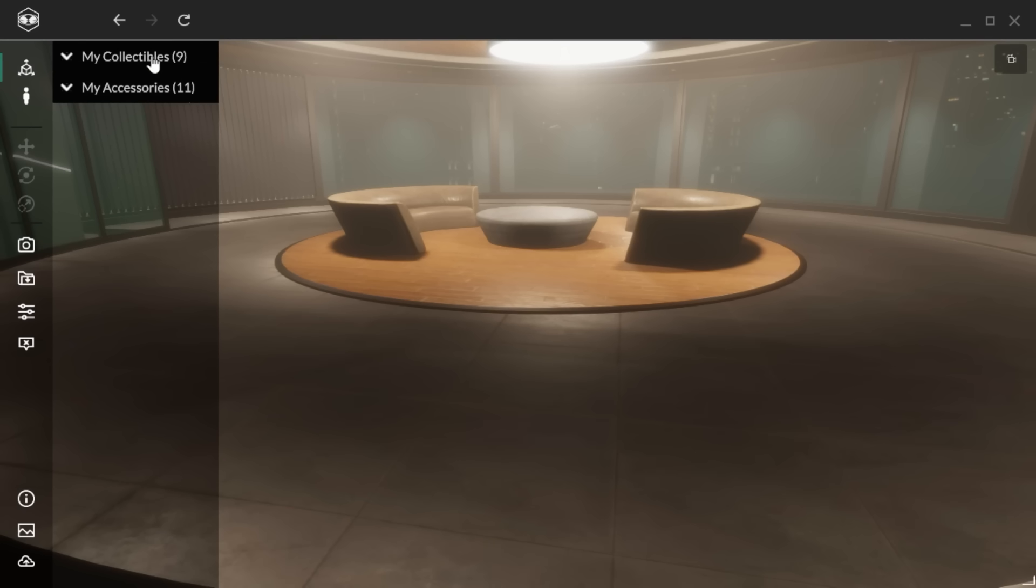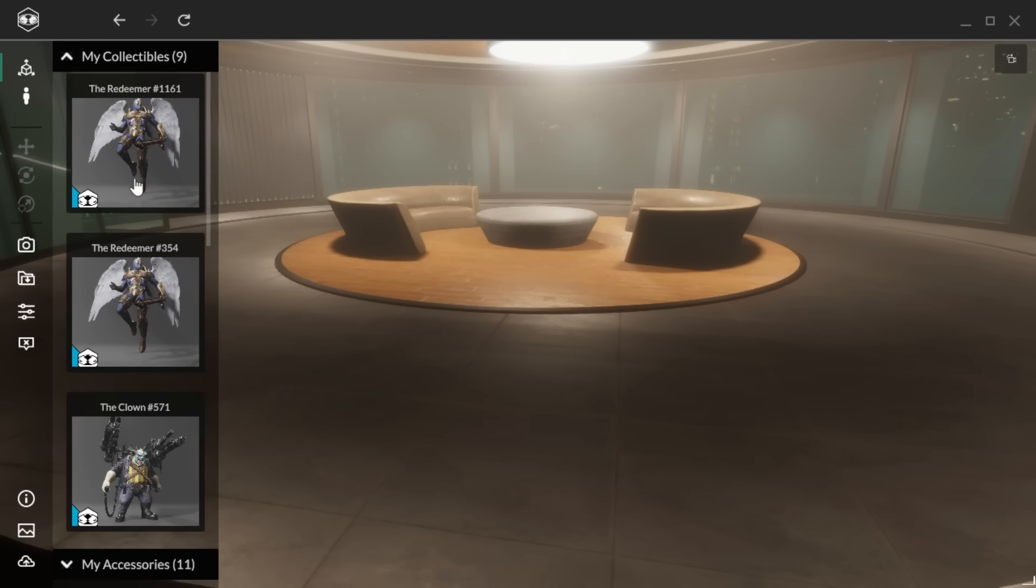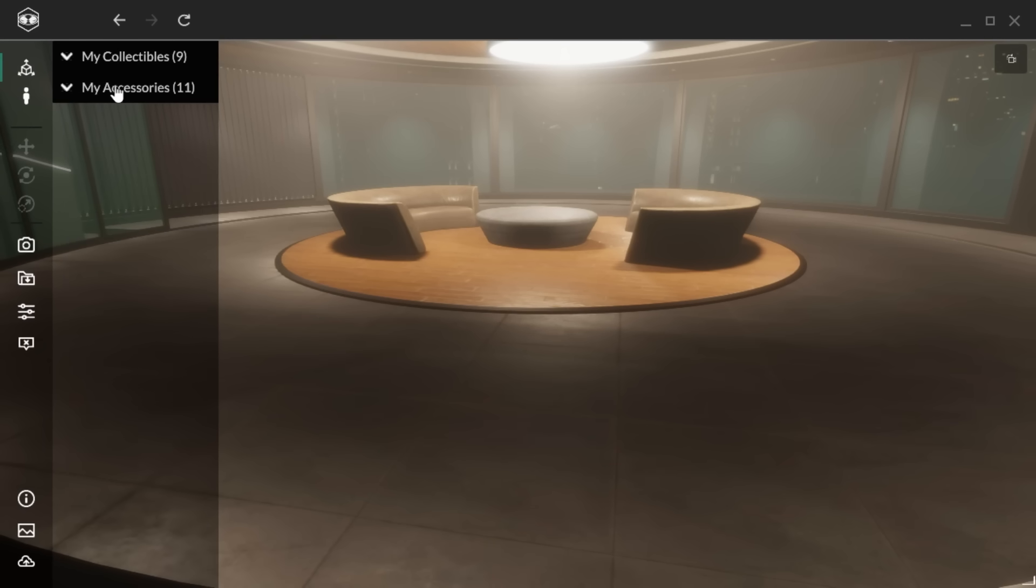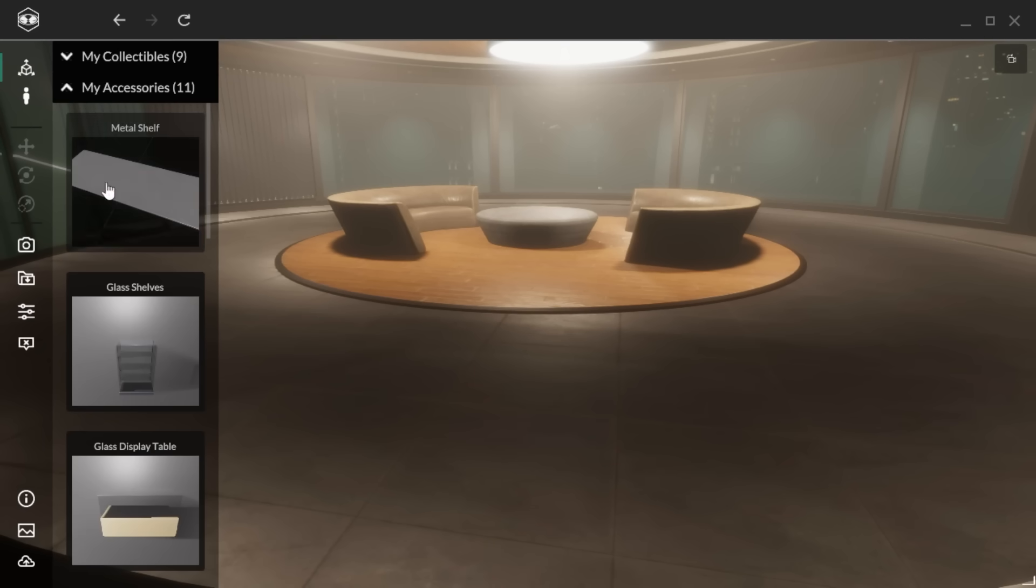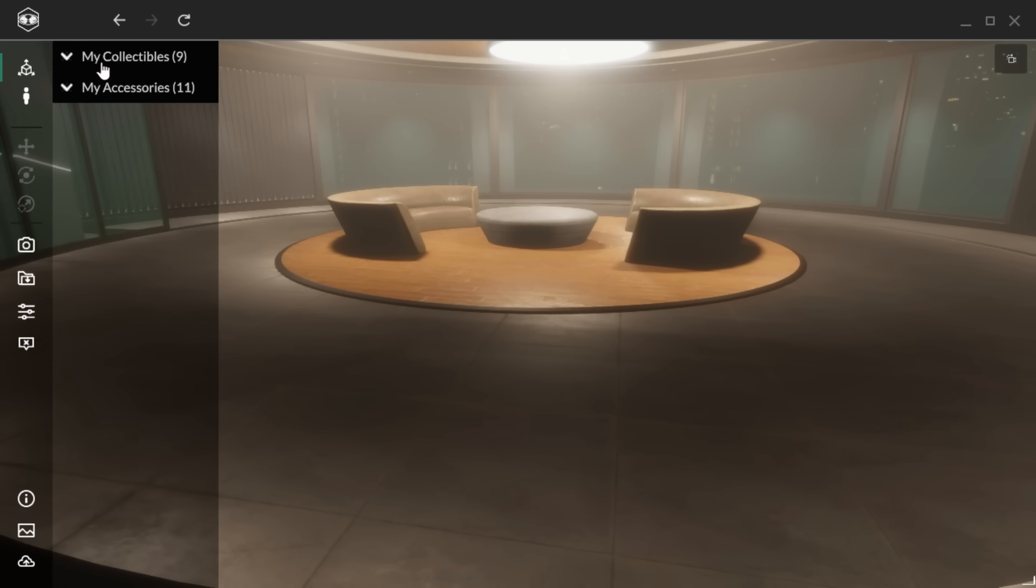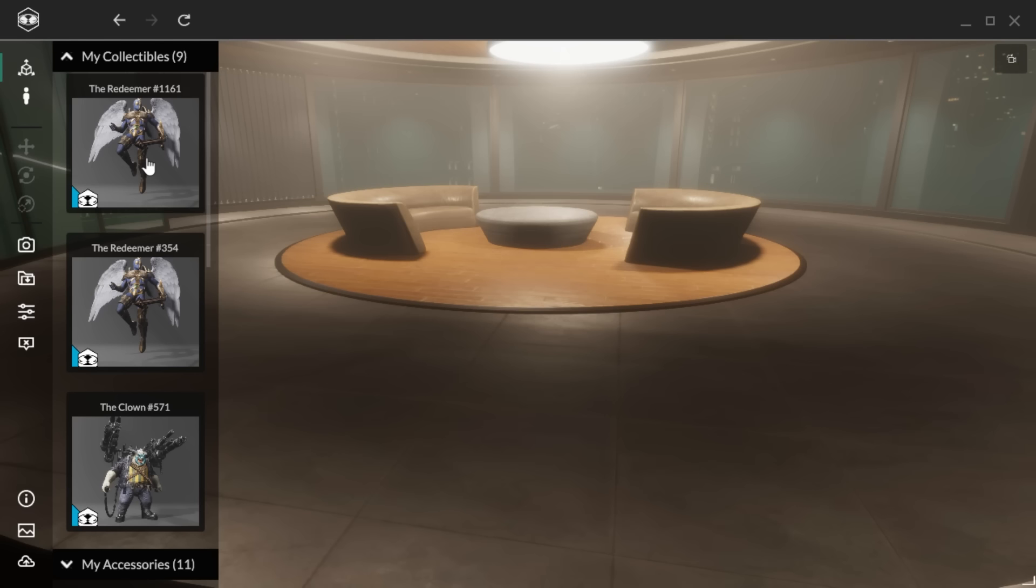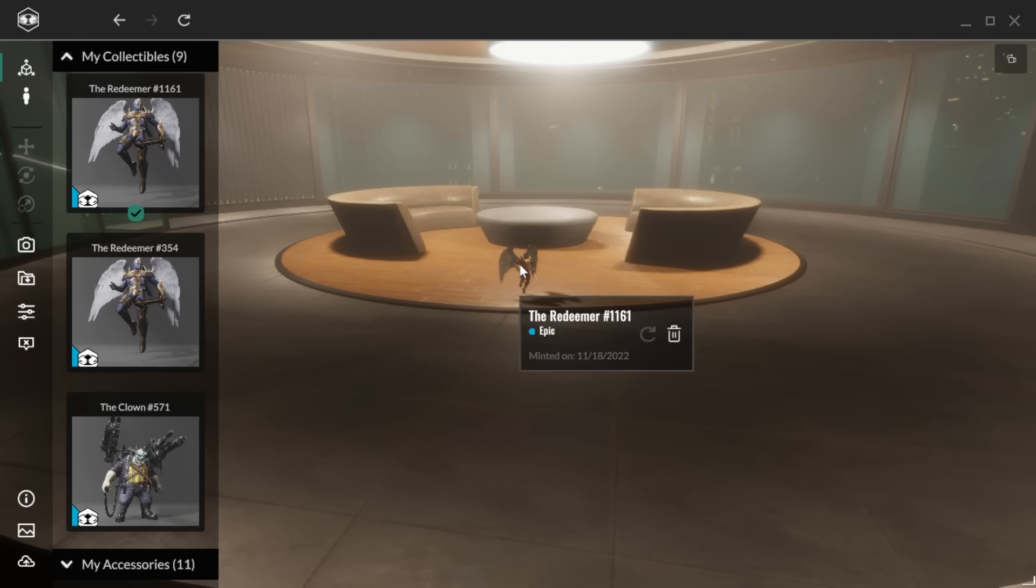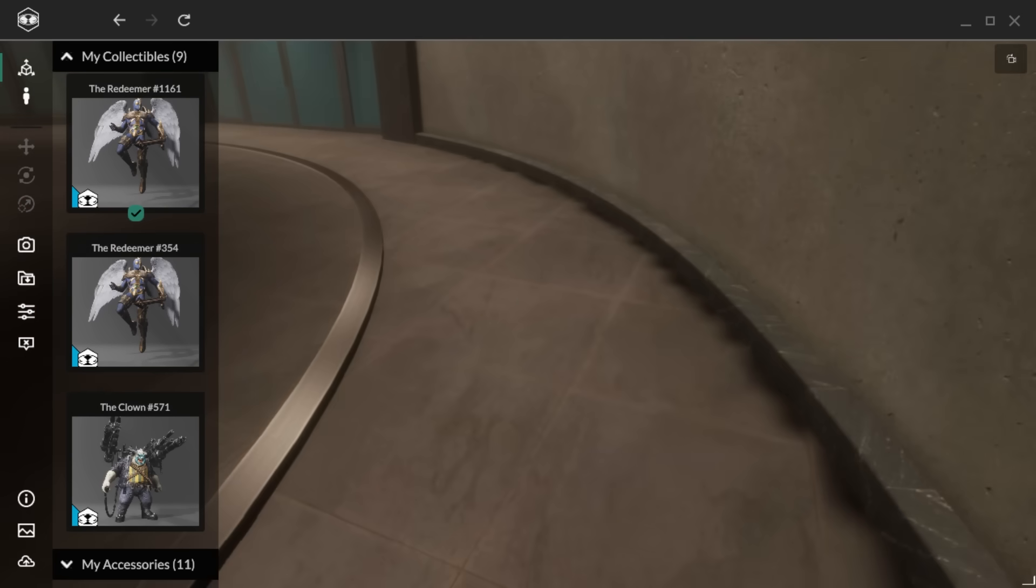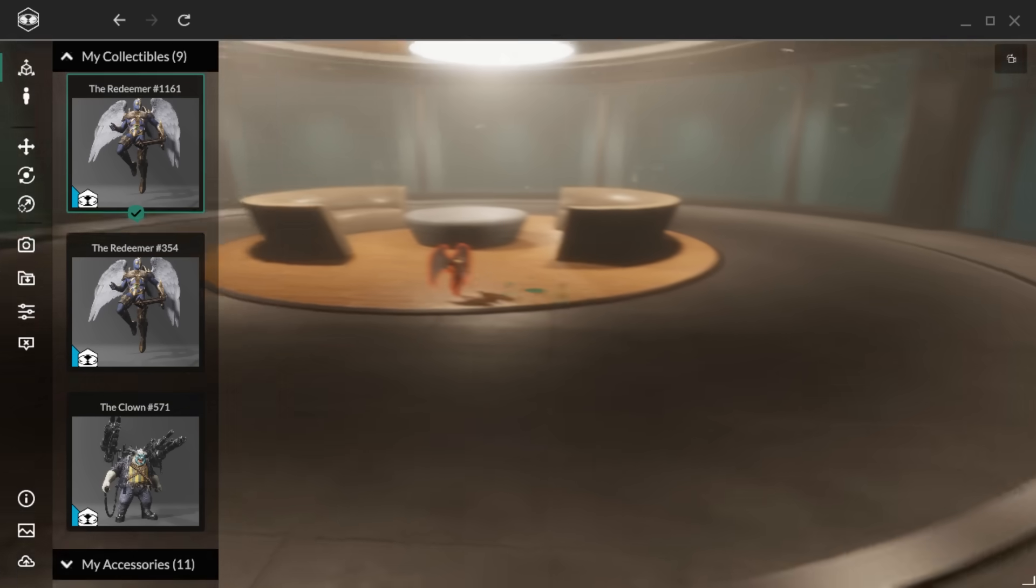You can use the menus on the left to access your collectibles or your accessories, then click on an asset to add it to the room. Click off the asset to deselect, then click on it directly, or click on it in the menu to reselect.